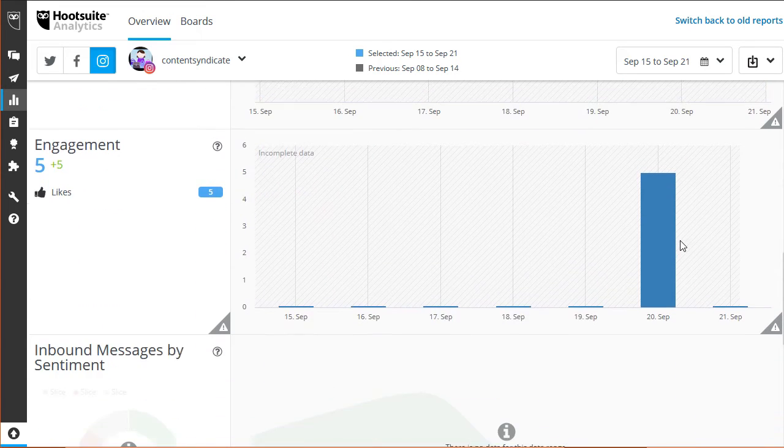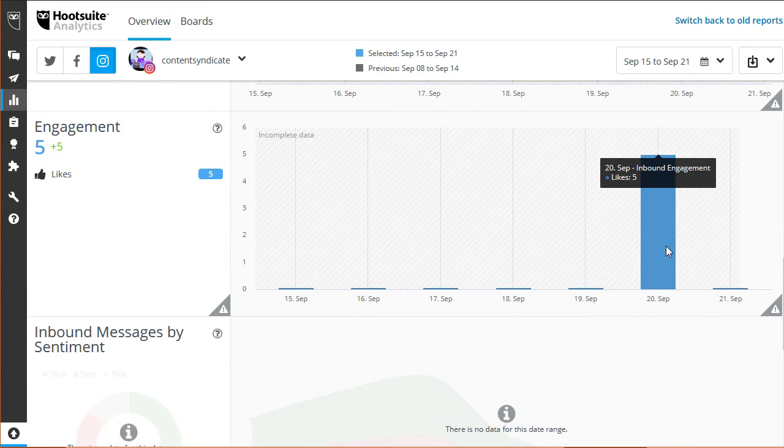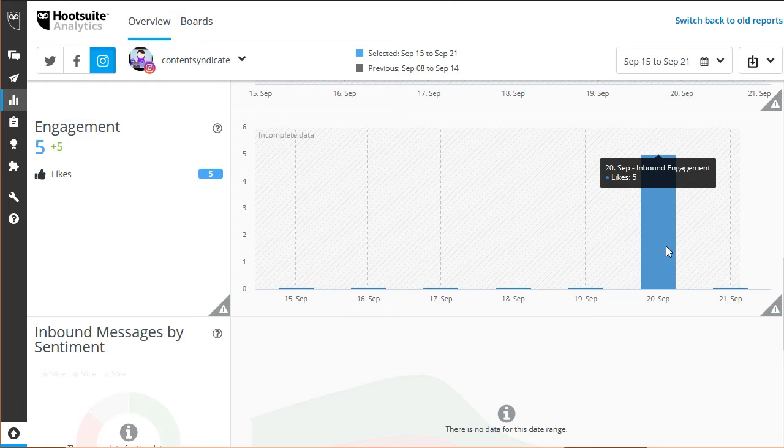The engagement graph shows the number of likes you gain every day. In this case, five likes were gained on the day the three posts were uploaded.